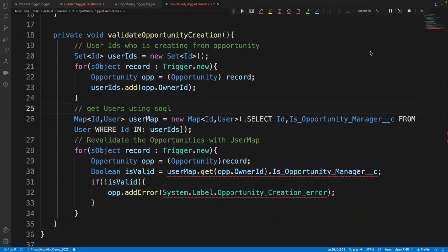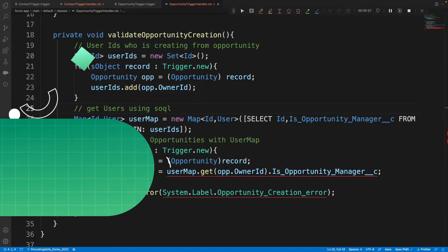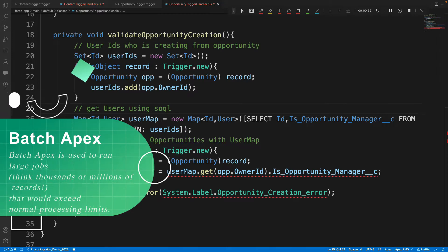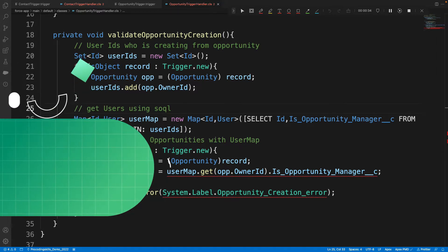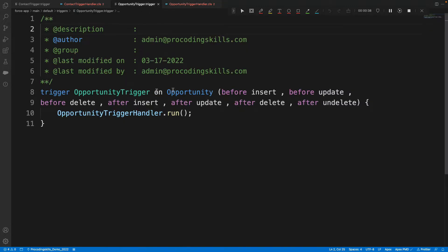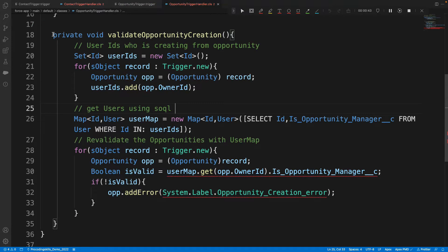This session will discuss batch classes. The first question is: why do we need batch classes? In Salesforce, when you change a record — say an opportunity — the opportunity trigger will fire and your handler class will be invoked.